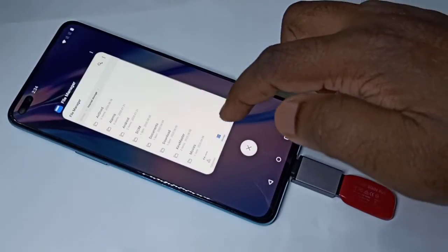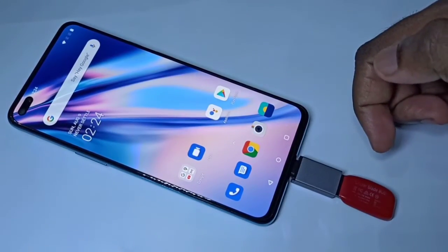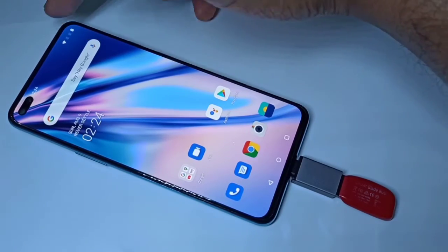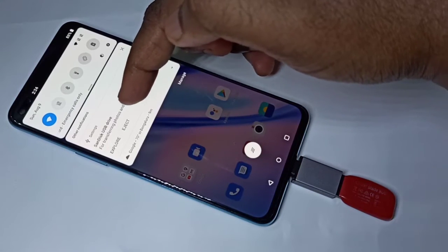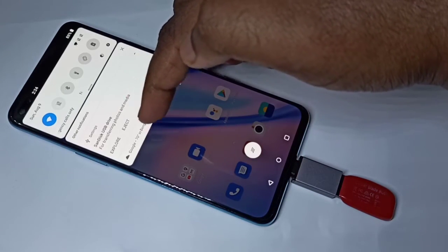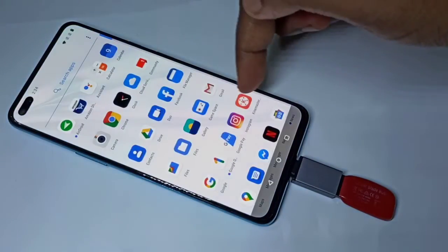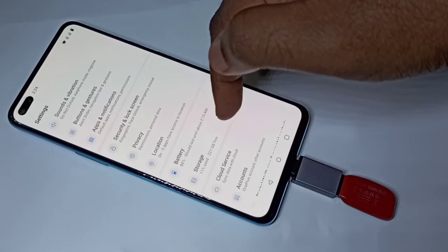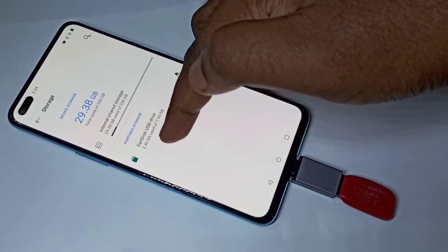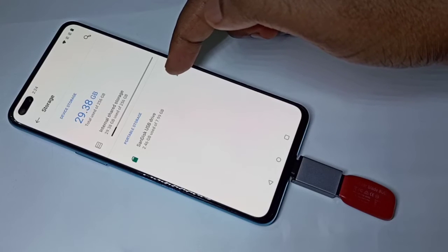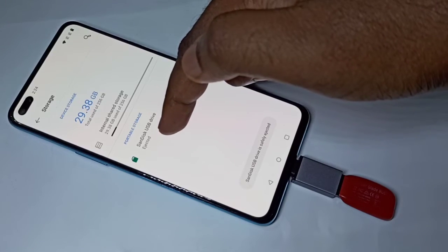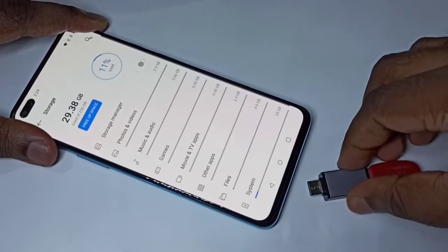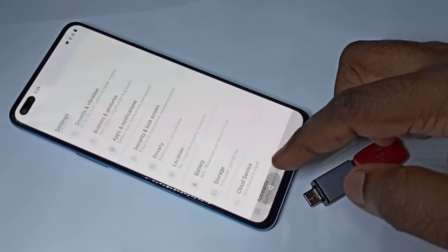If you want to remove this pen drive, don't remove it directly — first we need to eject or unmount. We have two options to unmount. Option one: tap on the eject option here. Option two: open the settings app, then tap on storage. Here you can see the USB drive — tap on it, then tap eject. You can see it's ejected. Now we can remove the pen drive.